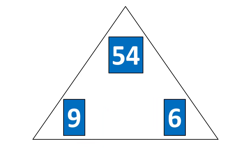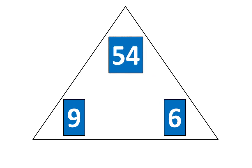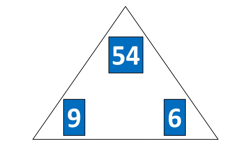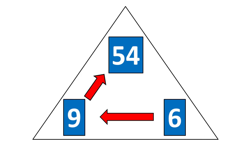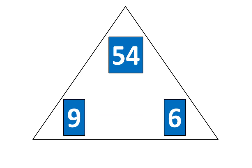Now tap the pieces. Nine times six is equal to 54 which means that 54 divided by six is equal to nine. And if six times nine is equal to 54, then 54 divided by nine is equal to six.